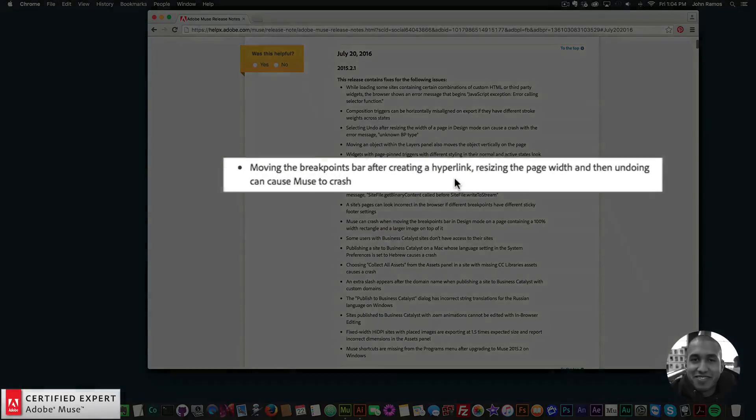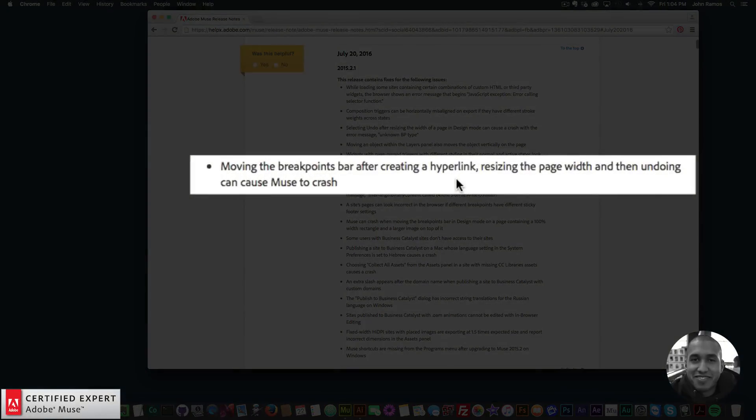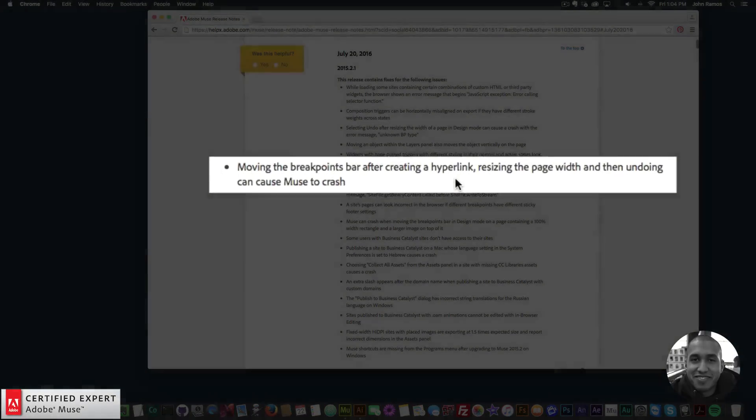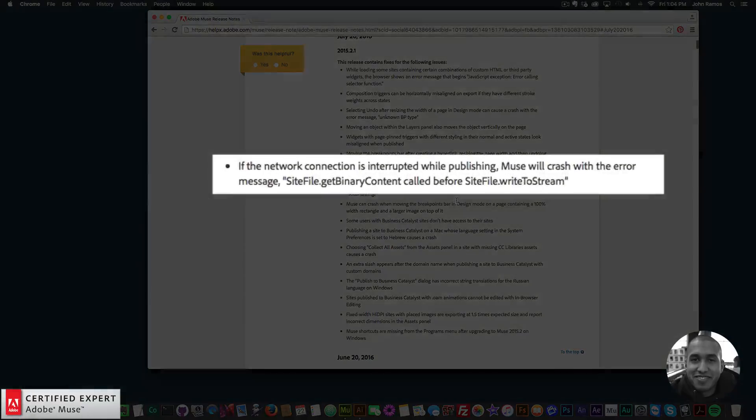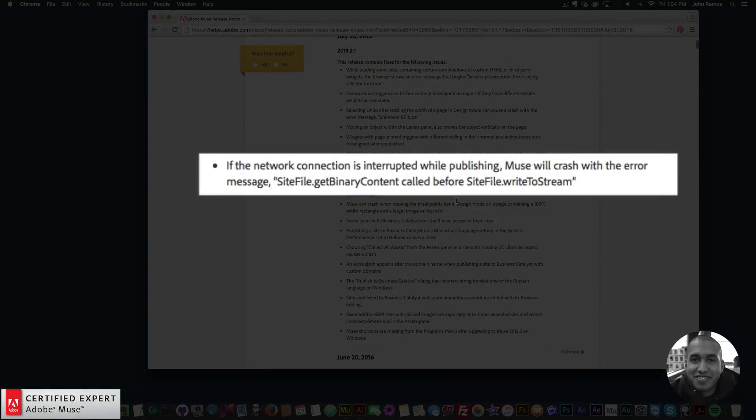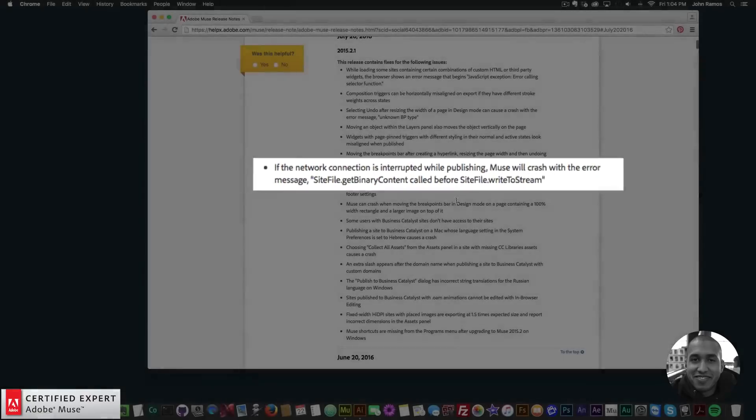Widgets with page pinned triggers with different styling in their normal and active states look misaligned when published. Moving the breakpoints bar after creating a hyperlink, resizing the page width, and then undoing can cause Muse to crash. If the network connection is interrupted while publishing, Muse will crash with the error message 'site file dot get binary content called before site file dot write to stream.'